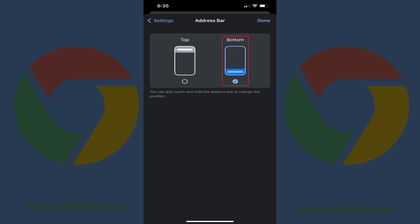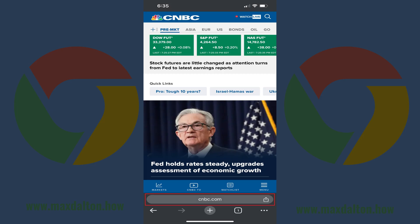Step 5: Tap to select Bottom, and then tap Done. Going forward, the address bar in Google Chrome will be displayed at the bottom of the browser.